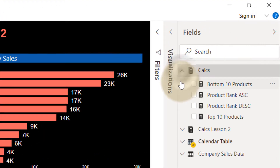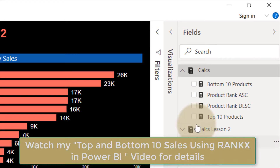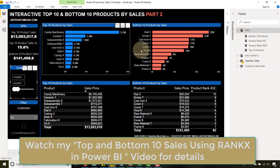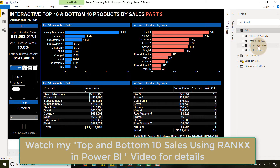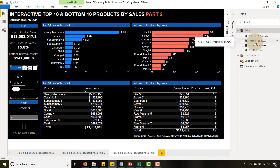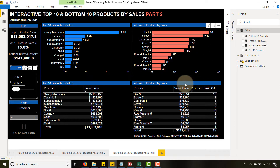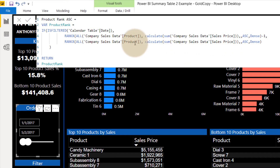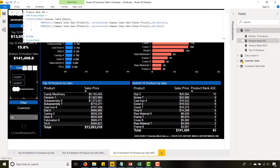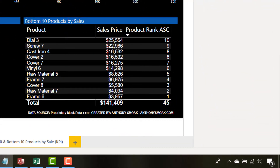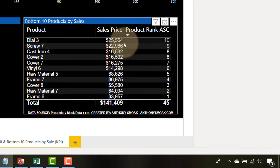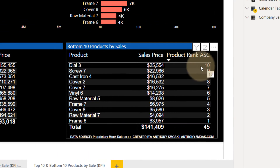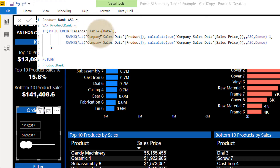Let's look at the fields. I covered the base calculations in the first video — how you get the bottom 10 and top 10 products feeding these two visualizations. Everything is dependent on how you rank your product. There's a slight change here for Product Rank Ascending, which powers our tables. Ranking ascending means the smallest values get the lowest numbers.